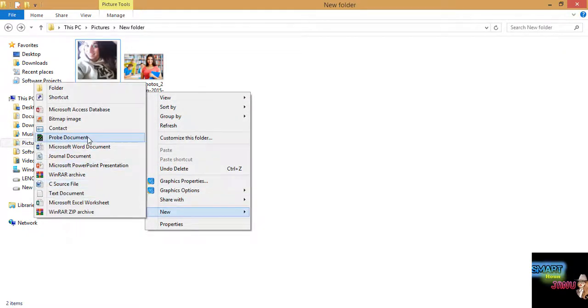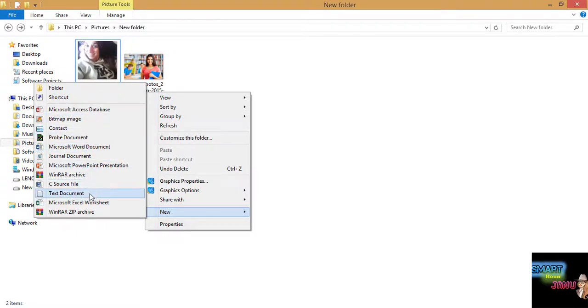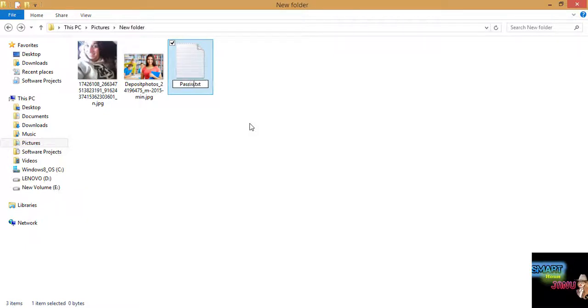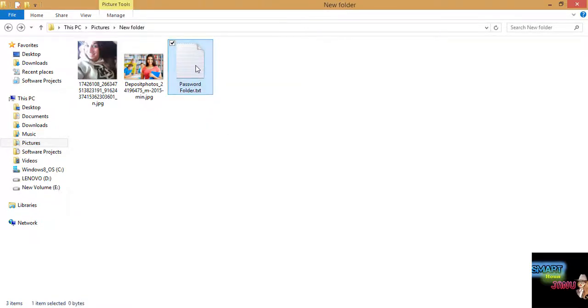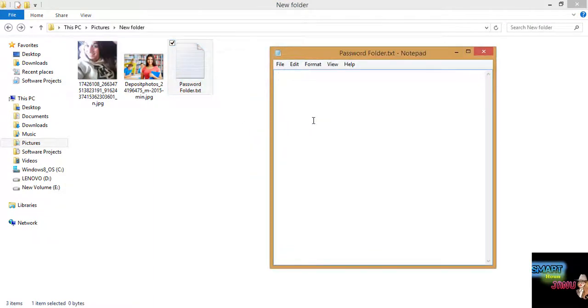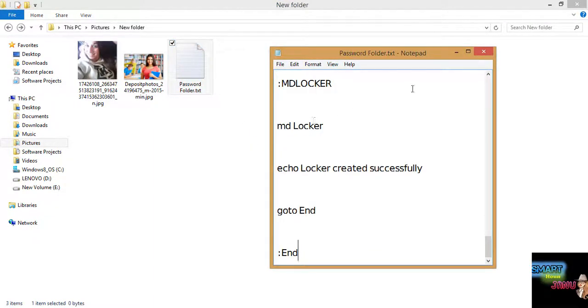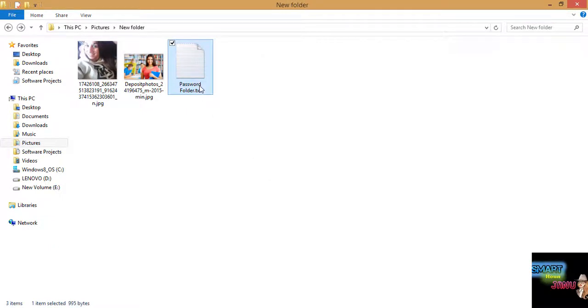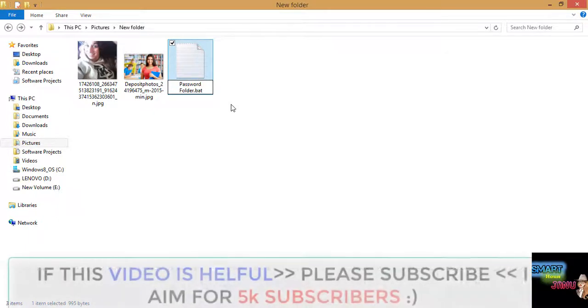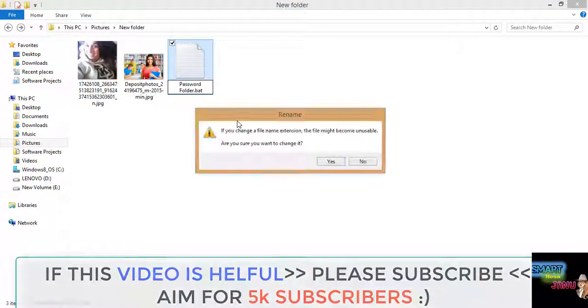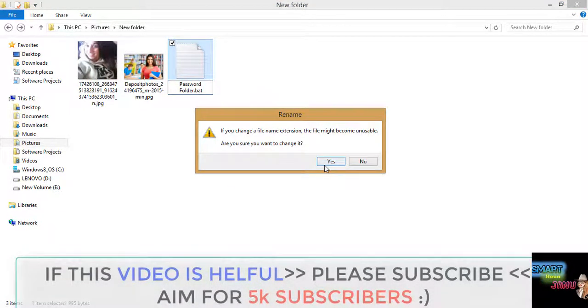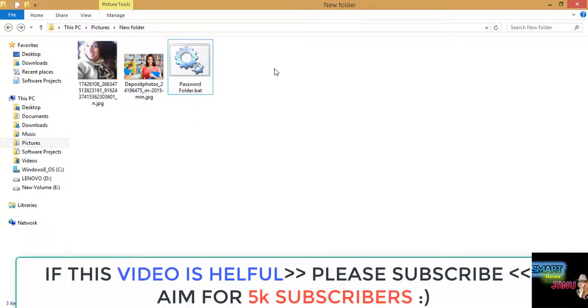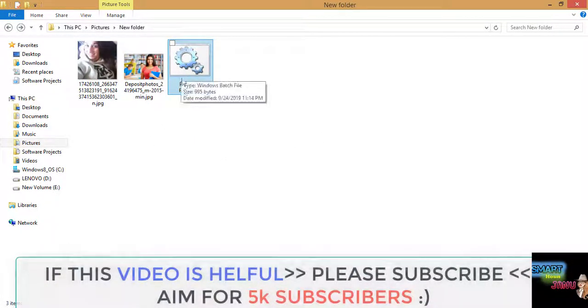First of all you have to create a new text document. I will paste the code and then change the extension from dot txt to dot bat.